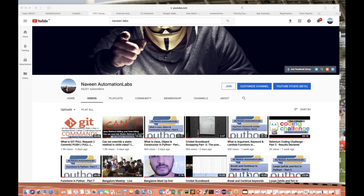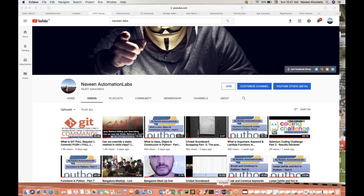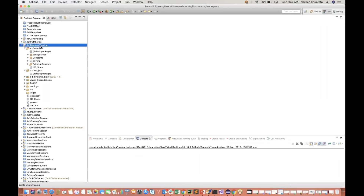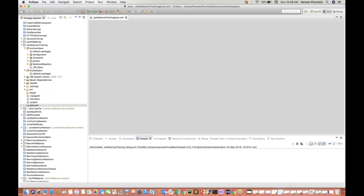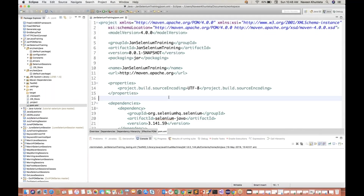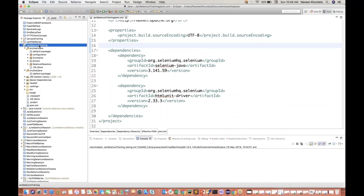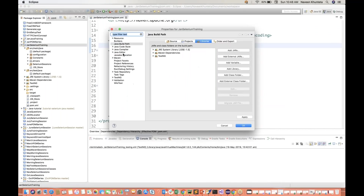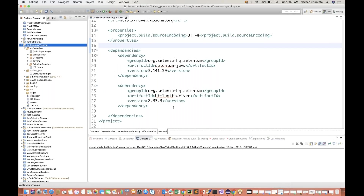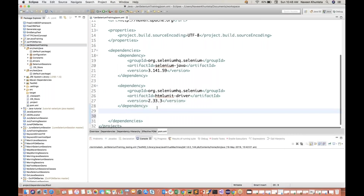So let's start. I've already created one Maven project having all the dependencies of TestNG and Selenium already added in this particular pom.xml file. So you just need to add your TestNG library. If it is not there, maybe you can add it in the form of properties, go to Java build path, make sure TestNG library is available there. Or you can add a dependency directly over here.